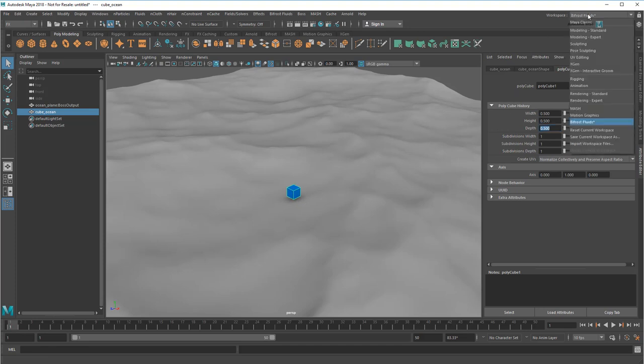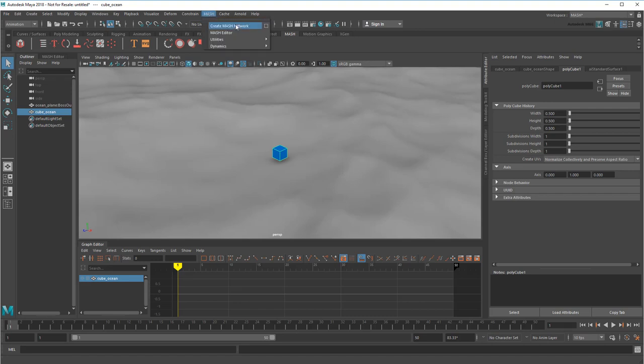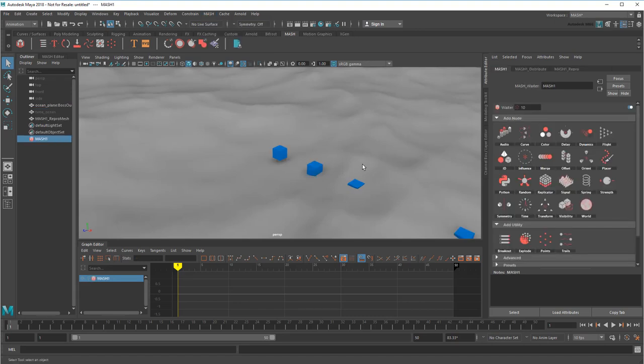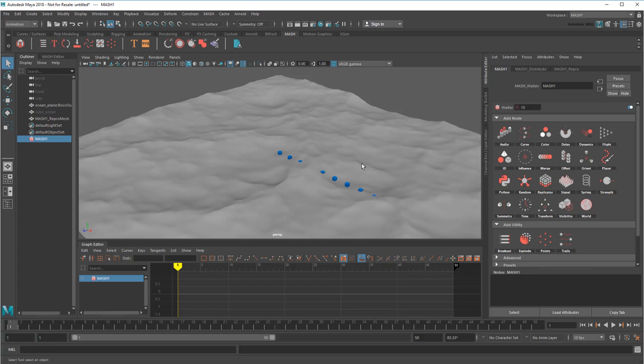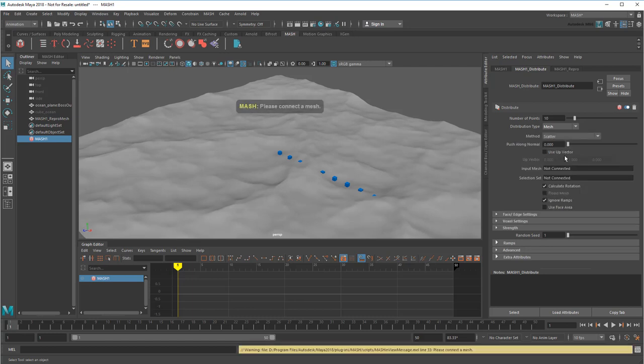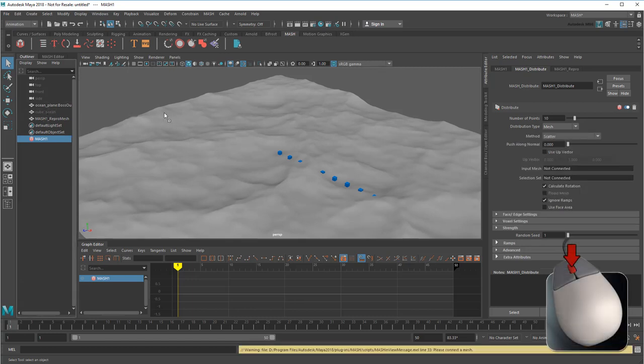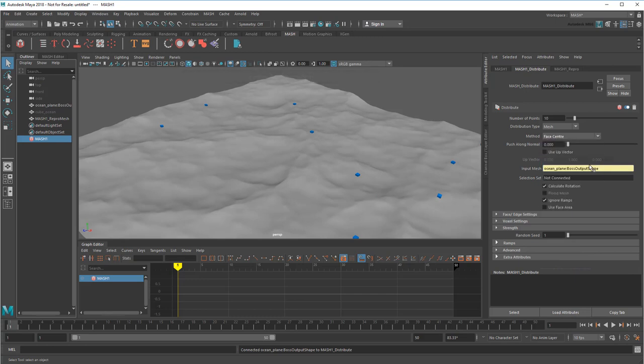And now I'll switch to the MASH workspace and make it into a mesh network. Now how do I get the cubes to follow the surface of the ocean? Well, the easiest way would be to use the tile as a distribution mesh, so I'll go to the Distribute tab and change the Type to Mesh. Then middle drag the ocean plane here. Finally, I'll flood every face center, ignoring rotation.